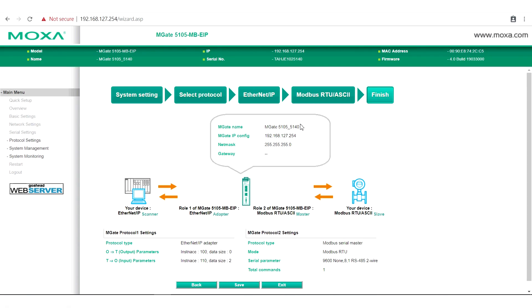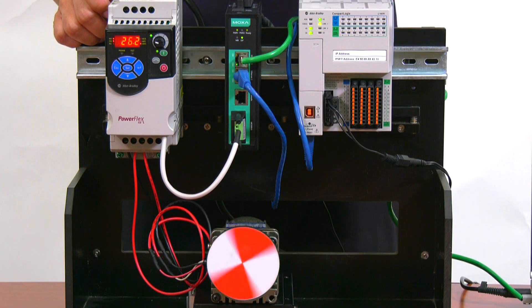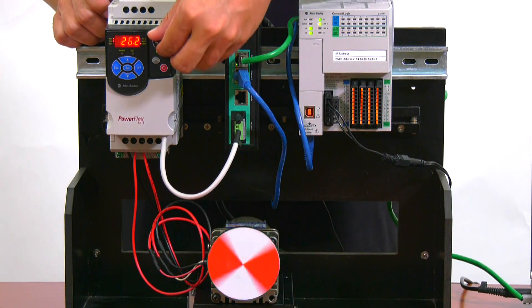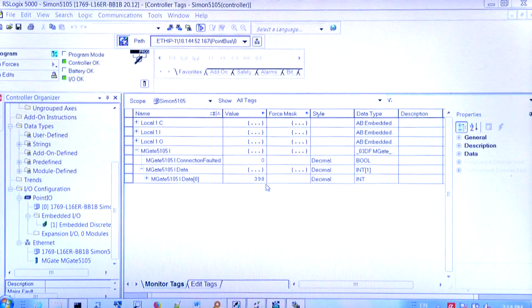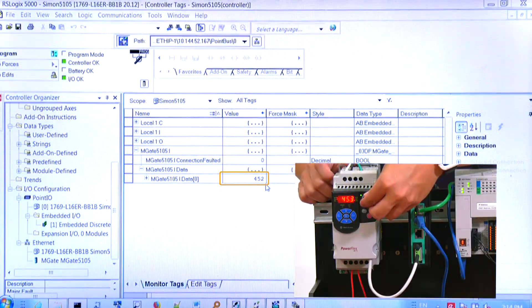Finally, check to make sure your settings are correct, and then click Save. And we're done. Now we can turn the knob on the VFD to change the speed of the motor, and we can monitor this change in our SCADA system.